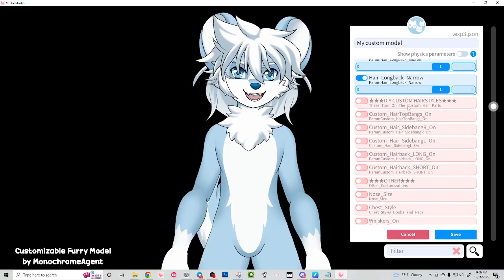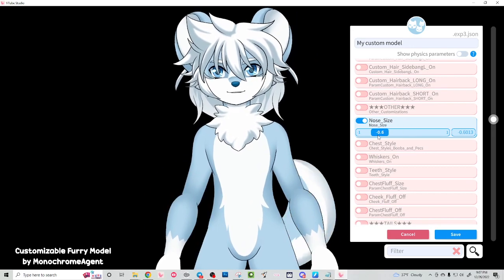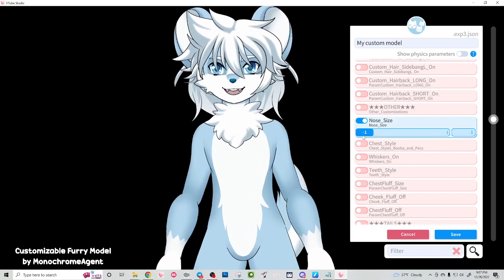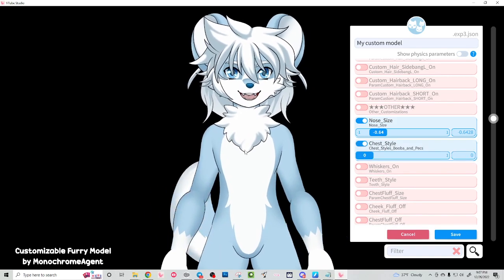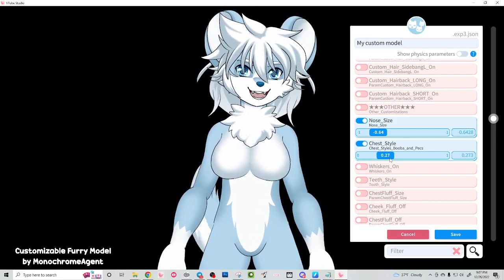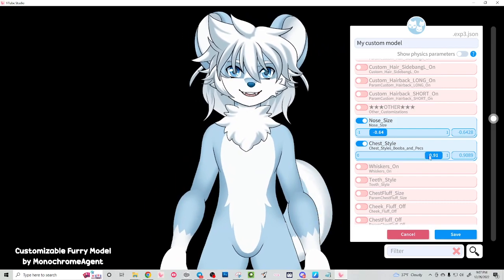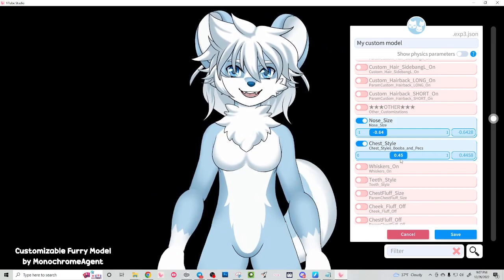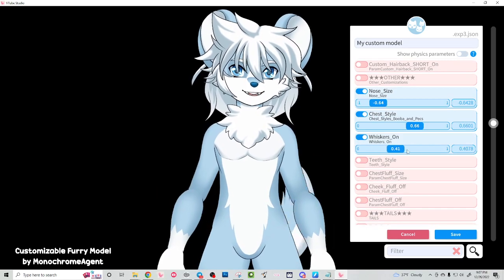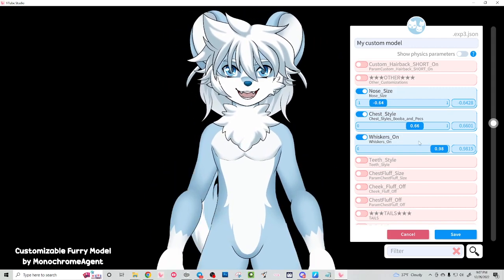I'll explain the custom hairstyles in a separate tutorial. But we have other customizations as well, like nose size. If you're going to be a mouse, you might want to make his nose smaller — or you could be silly and give him a really big nose. Let's go really small. We also have chest style. By default the model loads with no chest specifically — it's an androgynous character. If you slide to the right, you have the booba, a second smaller set, and then a set of pectorals. We'll use the pectorals for now. We also have whiskers that we can add to the model. The whiskers are drawn white, so by default they're a little difficult to see, but you can color these individually. I'm going to go ahead and leave the whiskers on.